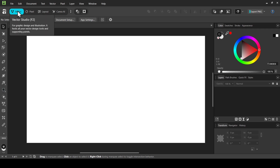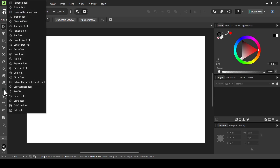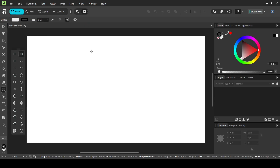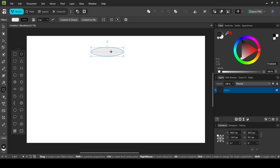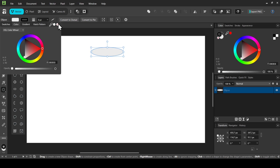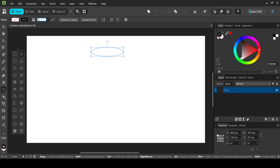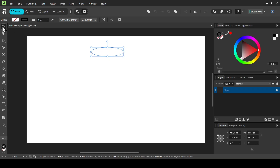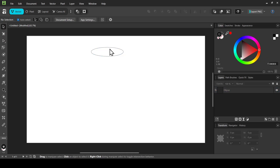I'm on Vector Studio. Select the shape tool, left click, then select the ellipse tool and create a circle. Now I'm going to remove the fill — left click here and click on this icon. Then I'll add a one point stroke: double click here, type one, and press Enter. Now let's select the move tool.